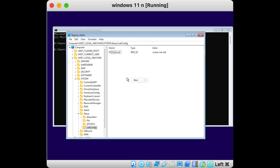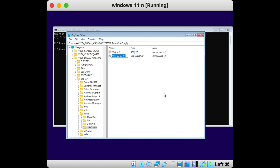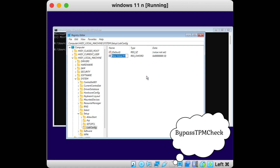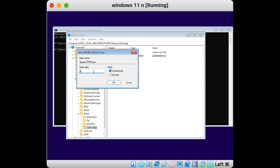Inside the LabConfig folder, right-click and select New DWORD (32-bit) Value. Name this file 'BypassTPMCheck' and press Enter. Double-click the entry and set the value data to 1, then press OK.